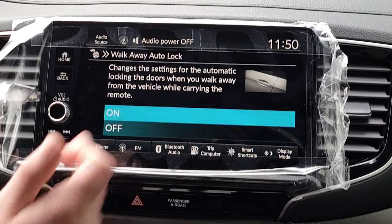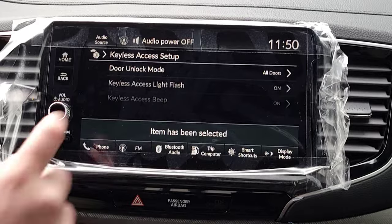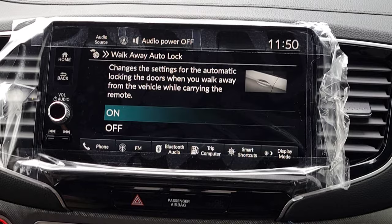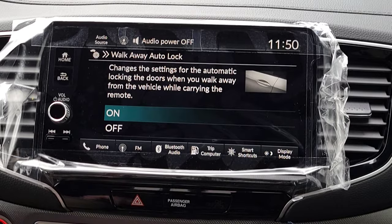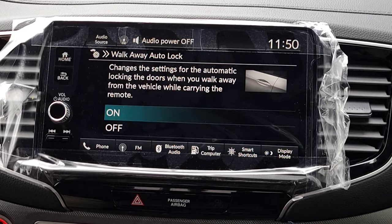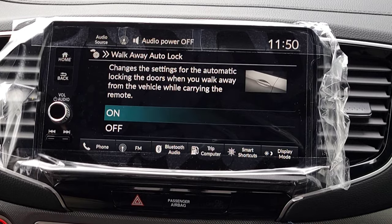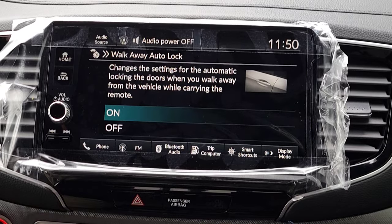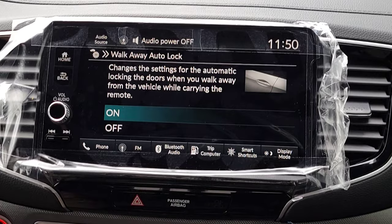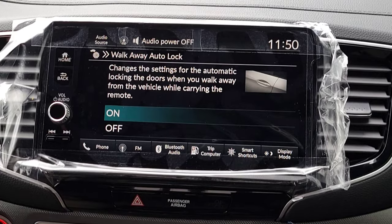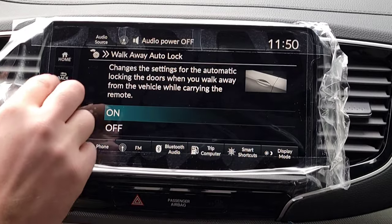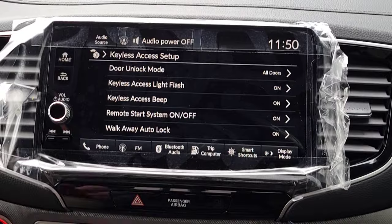Next is the Walk Away Auto Lock feature. When this is on, I have the key fob with me, shut the car, close the door, no key left inside — I get about 10 feet away and boom, it locks all the doors. I never have to second-guess whether I locked my car. Now, if you leave a key in the car, it will not lock your keys inside.